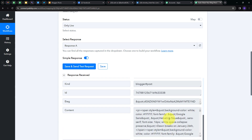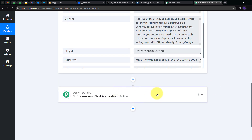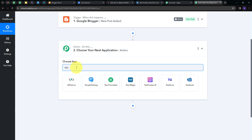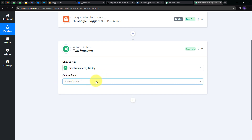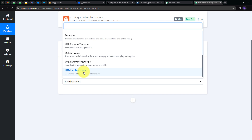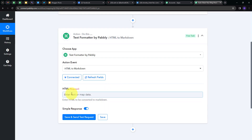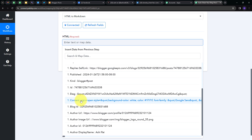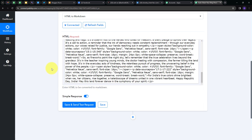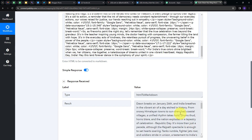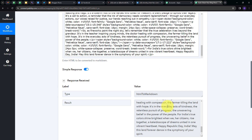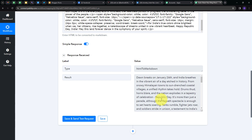In the content, I have all these HTML tags. I need to remove these HTML tags from my content to get clear text so I can post it on my Facebook page, Twitter, and LinkedIn. For that, I have to set up my Actions tab and search for Text Formatter, which is a tool that Pabbly offers. I'll select it and give the action event. I'll choose 'HTML to Markdown' as my action event. I'll connect Text Formatter by Pabbly, then map the HTML content from the Google Blogger response. I'll click Save and Send Test Request — and here we have the content without any HTML tags.